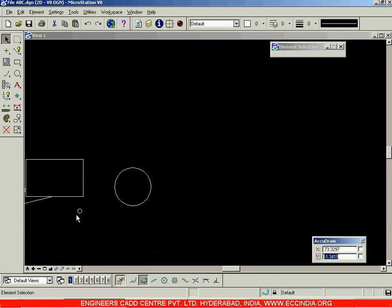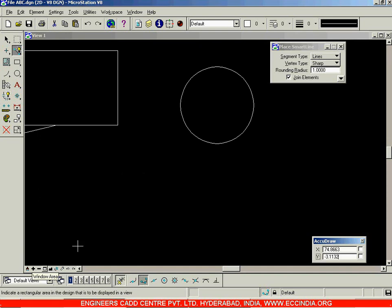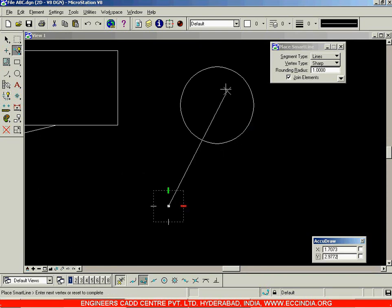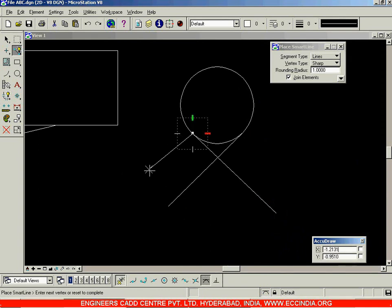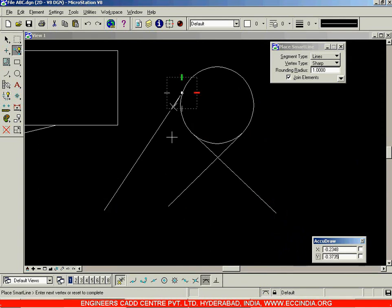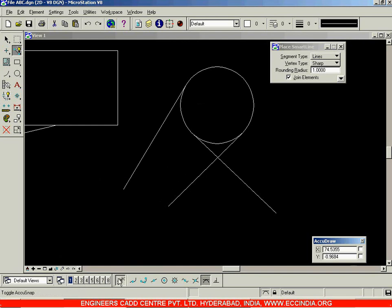Now suppose I want to draw a line that is tangent to a circle. I'll choose the tangent option and double-click on it — now it is only going to create tangent lines. Then right-click, draw from here to the circle, and the tangent point will automatically be snapped. This is the snap toolbar and how you use various snap options.